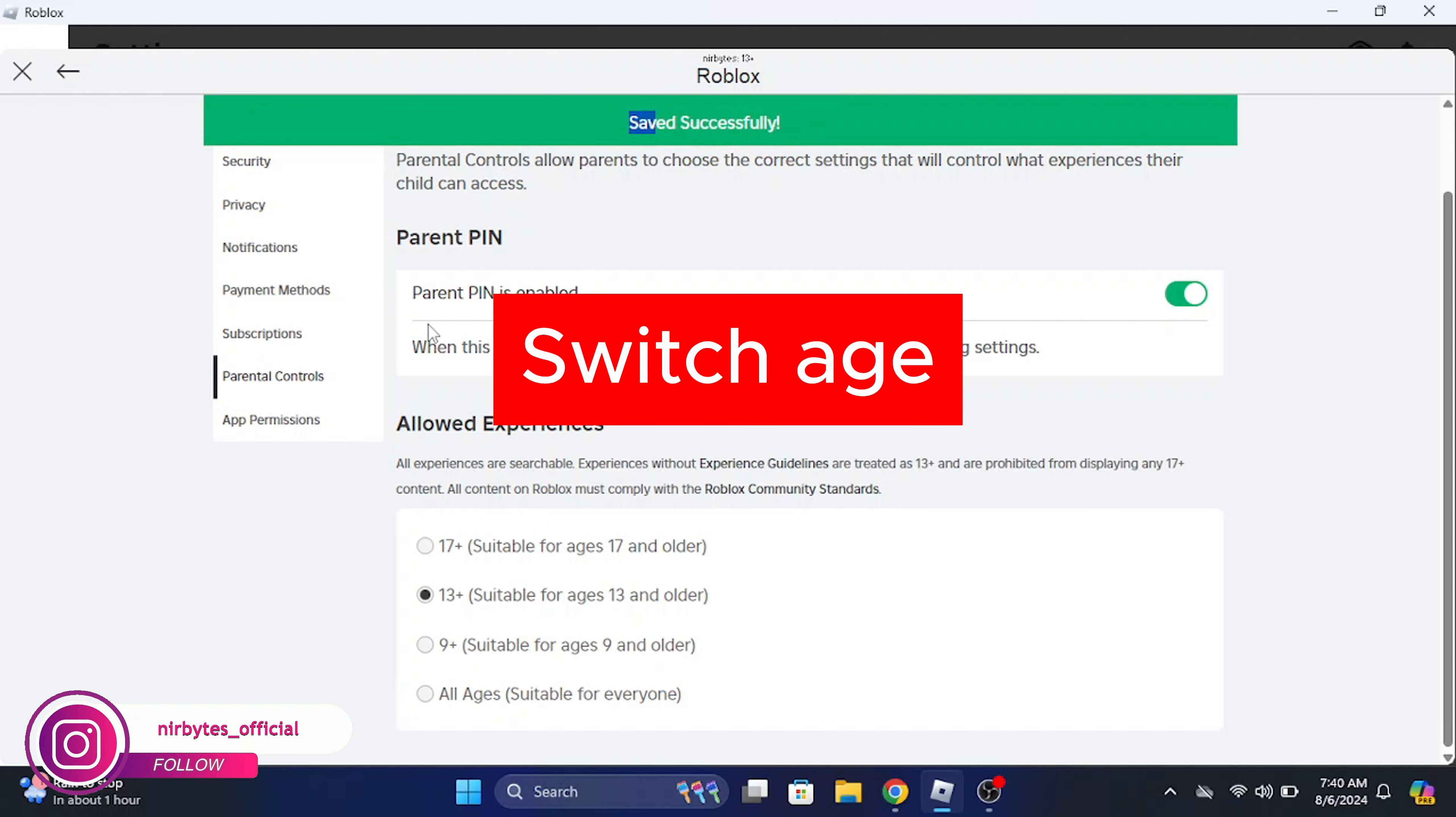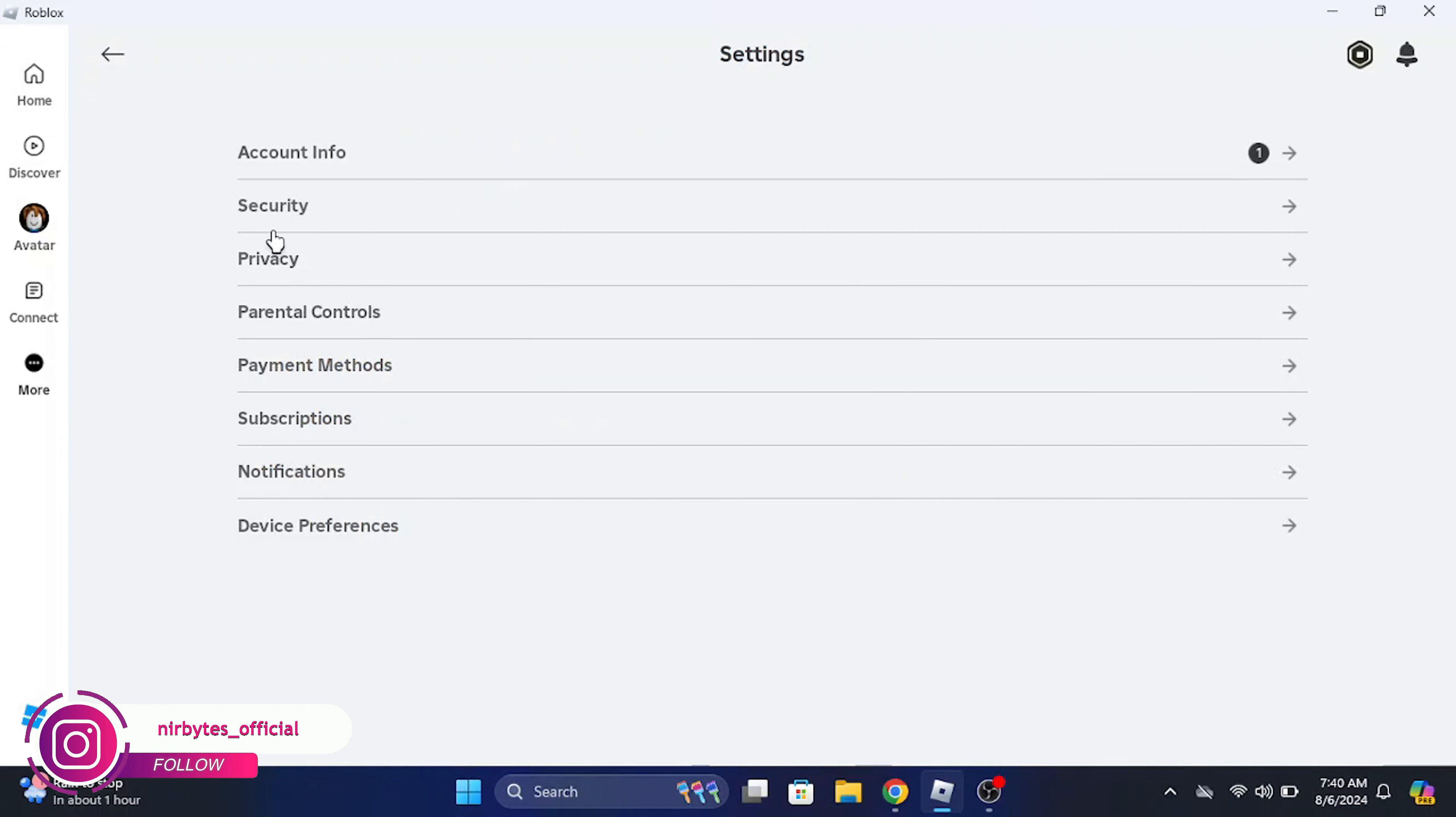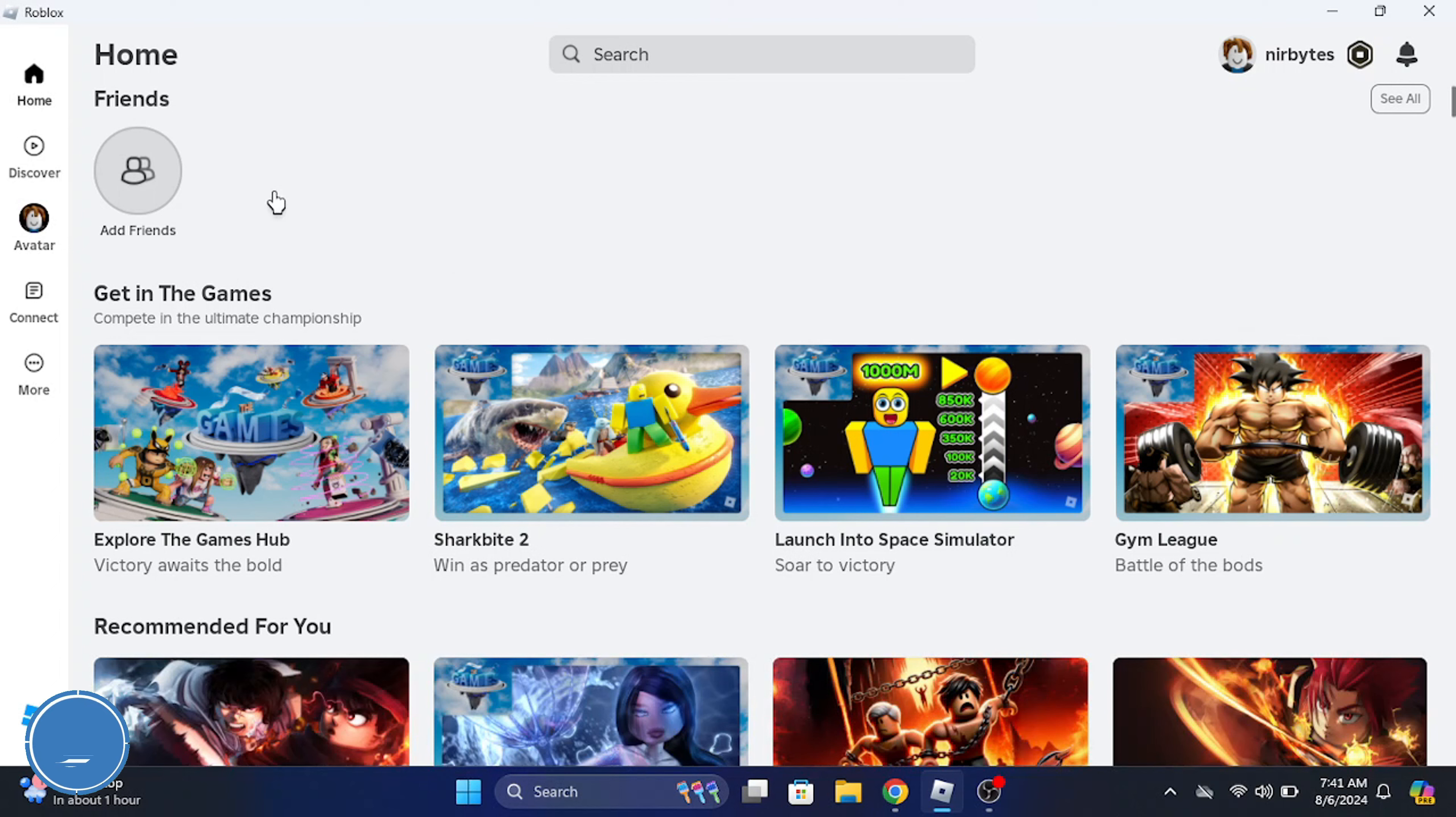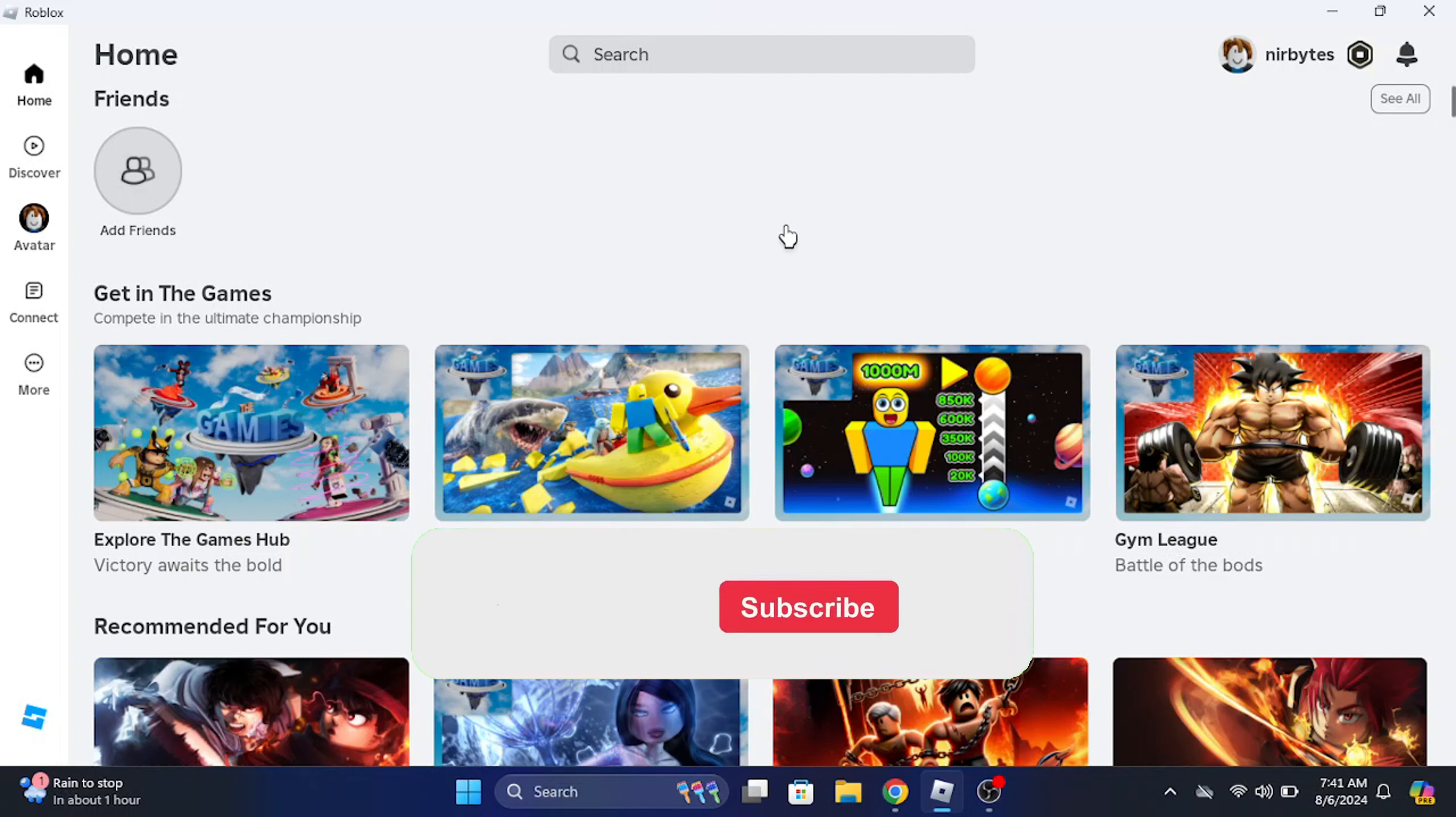it's now saved. When you go back again to the private servers and try to create it again, it will be fixed and you'll be able to create a private server. So guys, this is the way to fix transaction fail error when you're trying to create a private server in